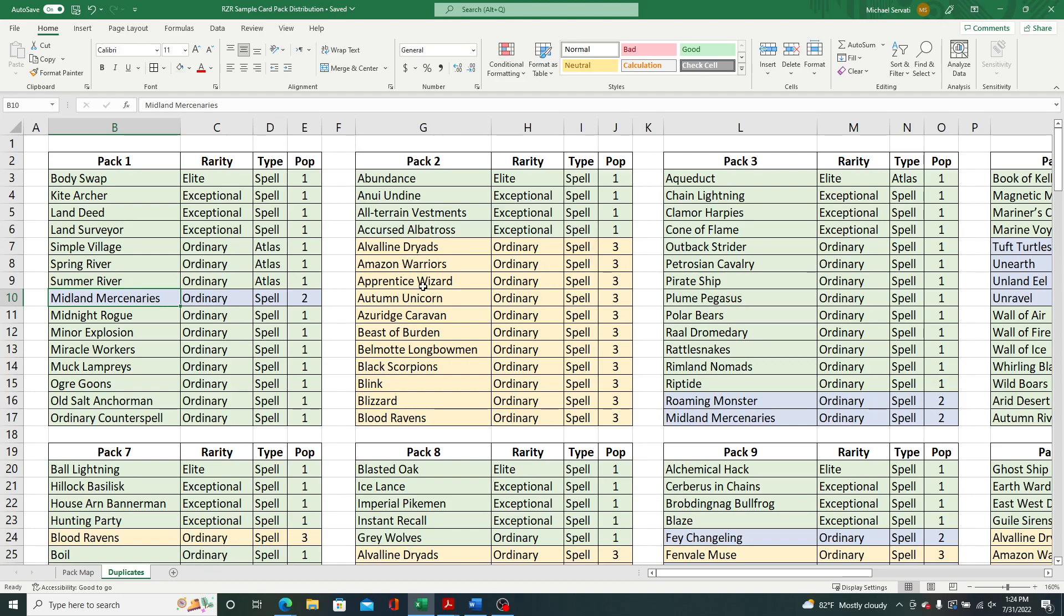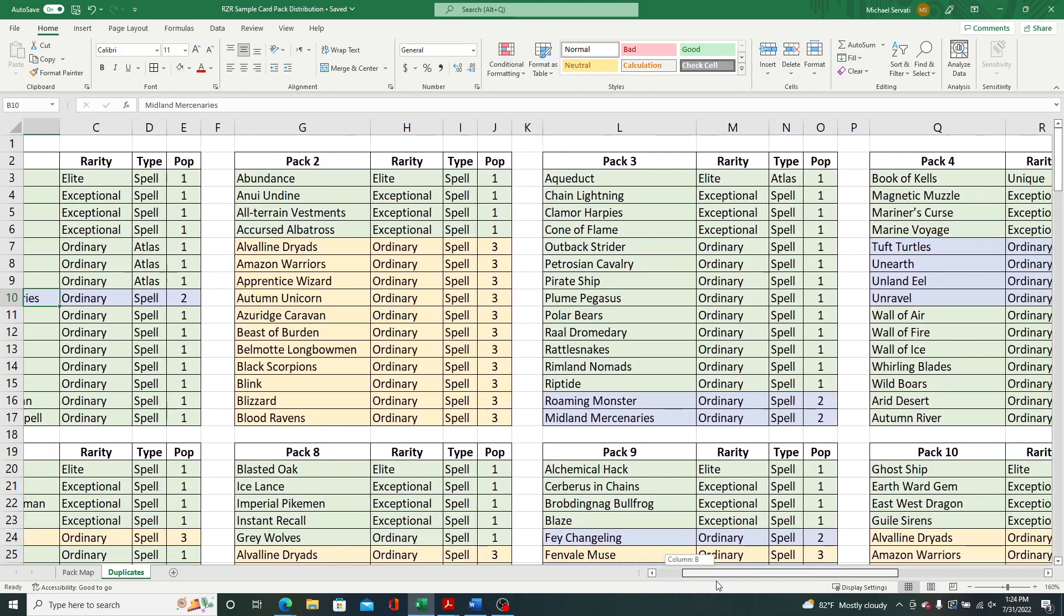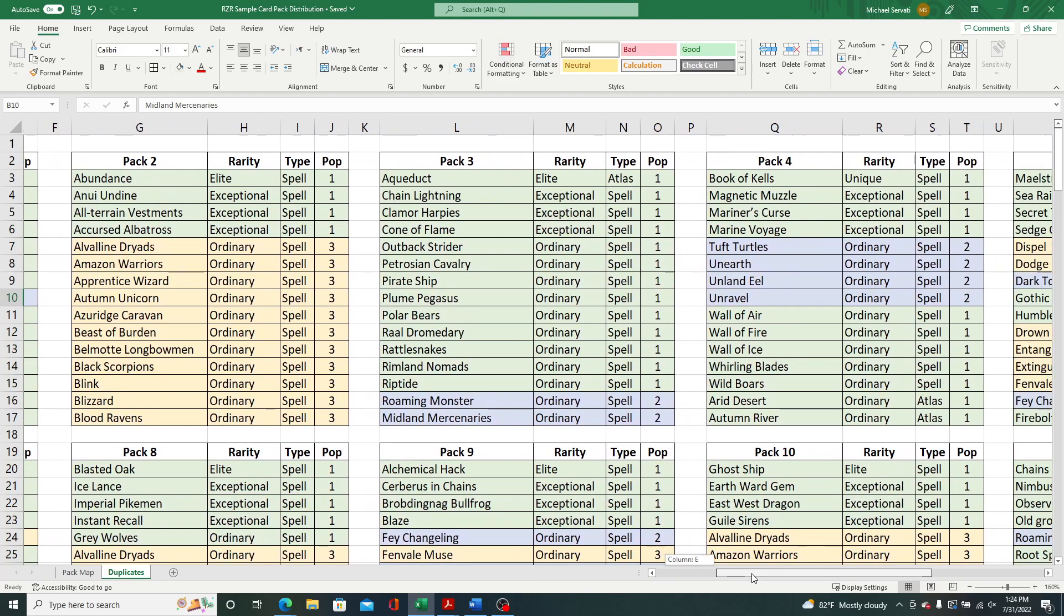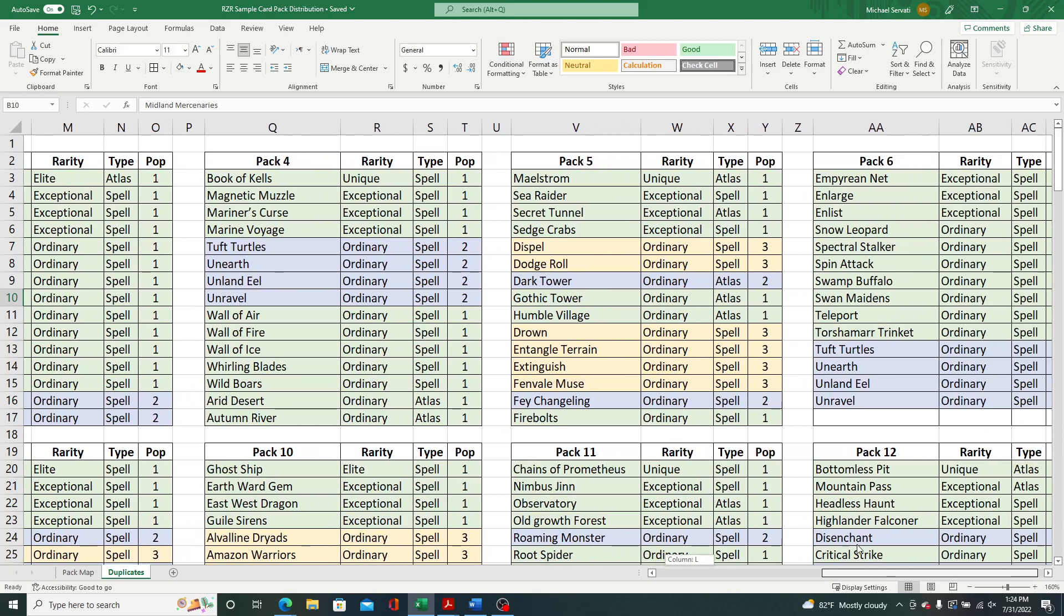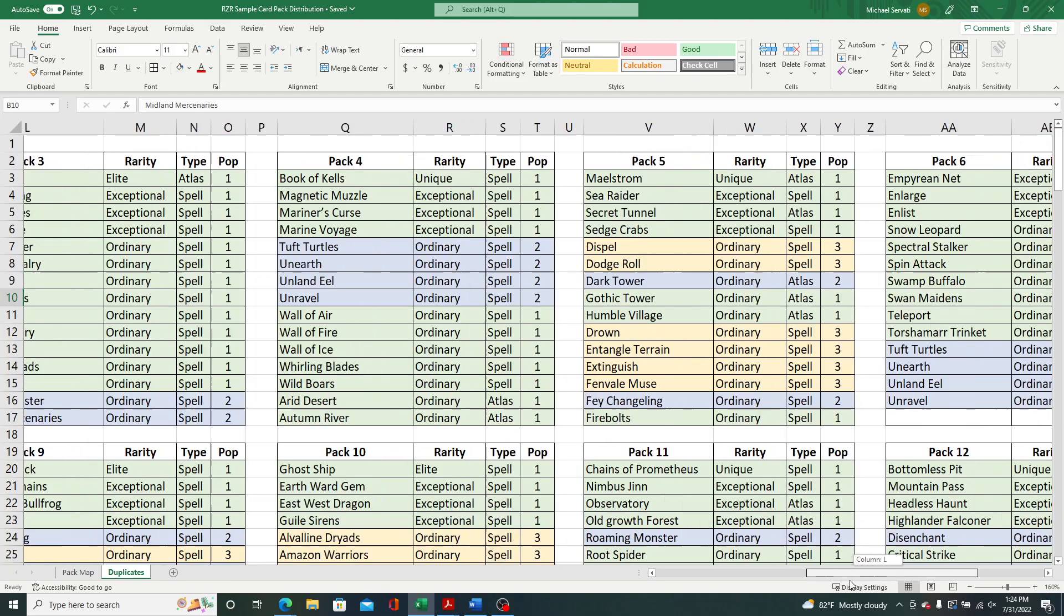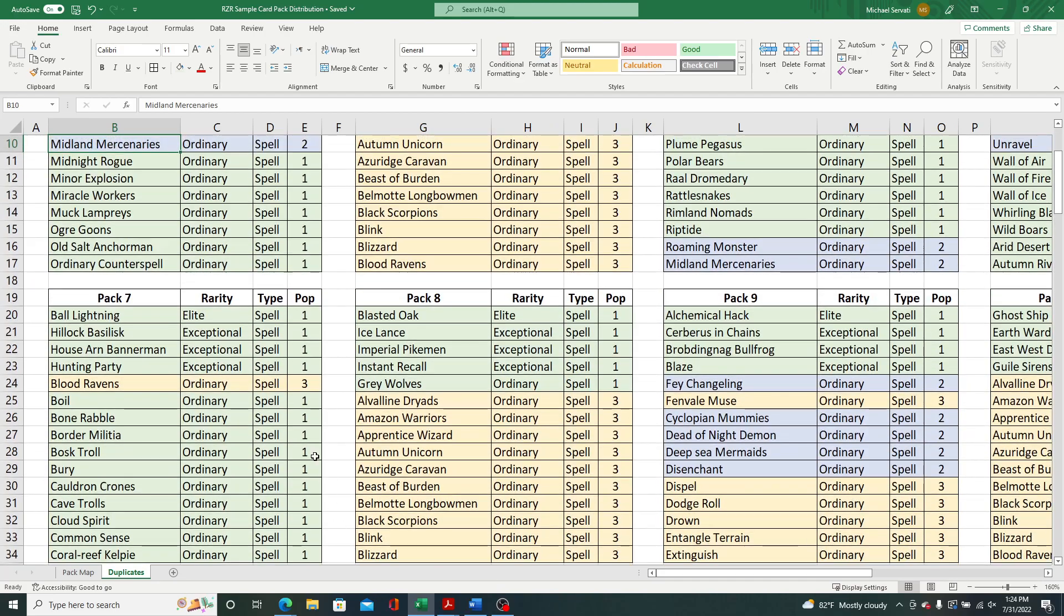And then the orange-ish color here is cards that showed up three times. So three copies across 12 packs. And if you scroll across, something pretty interesting here is you see a lot of green, right? So there's only one distinct copy of a number of these cards going over to pack six here. And then your second row is pack seven through 12, a lot of green showing up and some orange, which you typically see. So the orange again is three copies of those cards. I think that only occurred for the ordinary rarity cards.